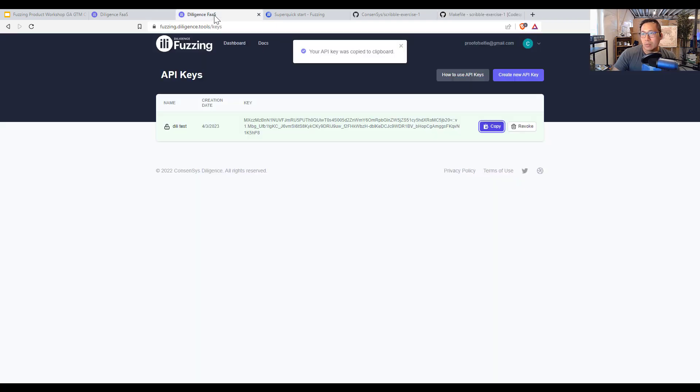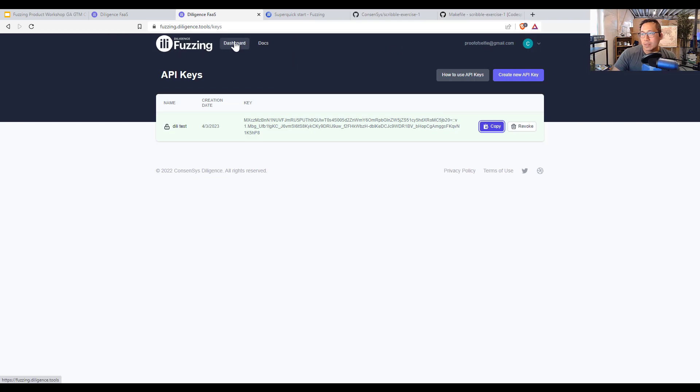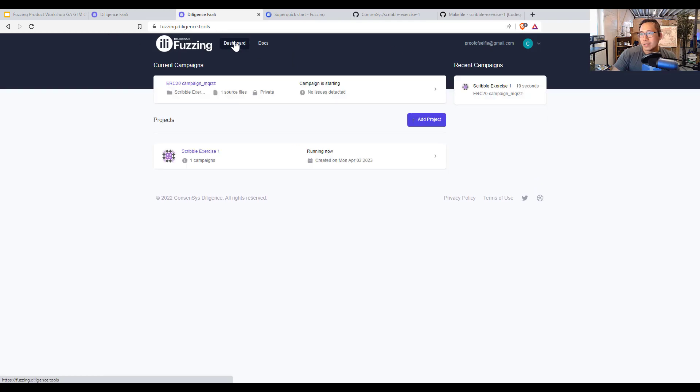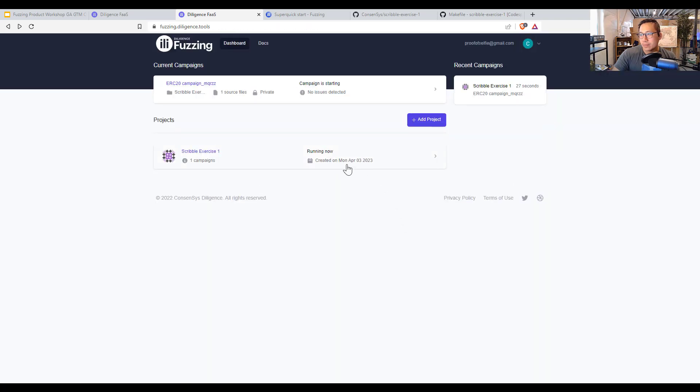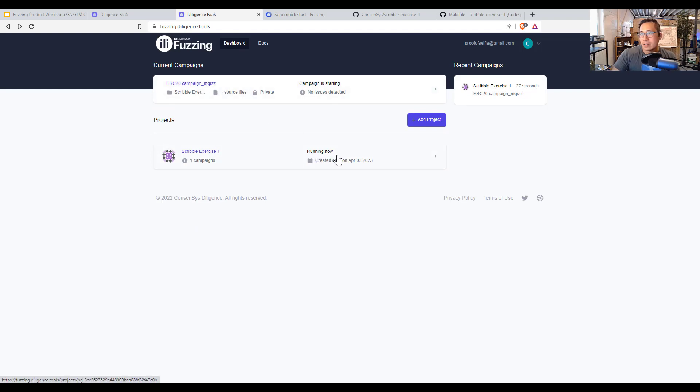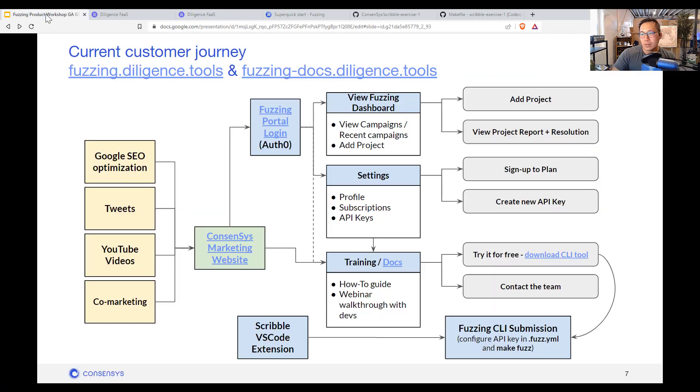So we can go back to fuzzing over here. Under my proof of selfie at gmail. And you'll see that it has created a scribble exercise. Right now. That I just did. So here it will complete the exercise for 10 minutes. And why don't I just finish the presentation and come back to what that report looks like.